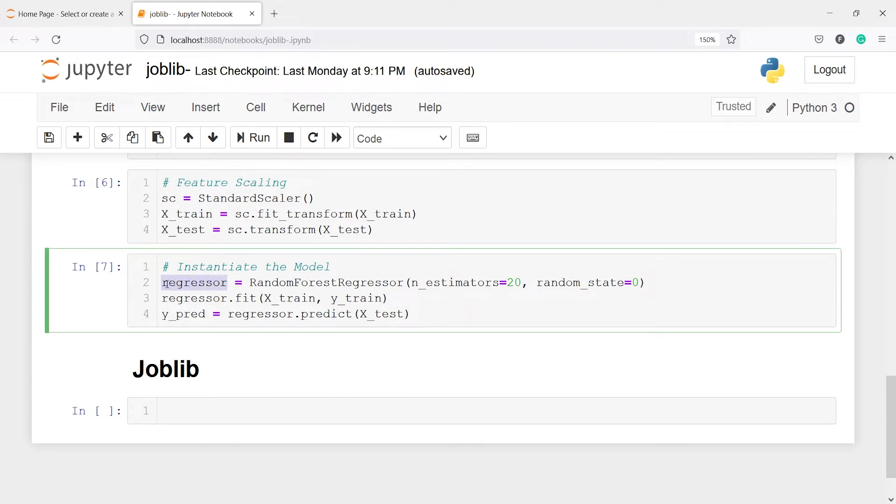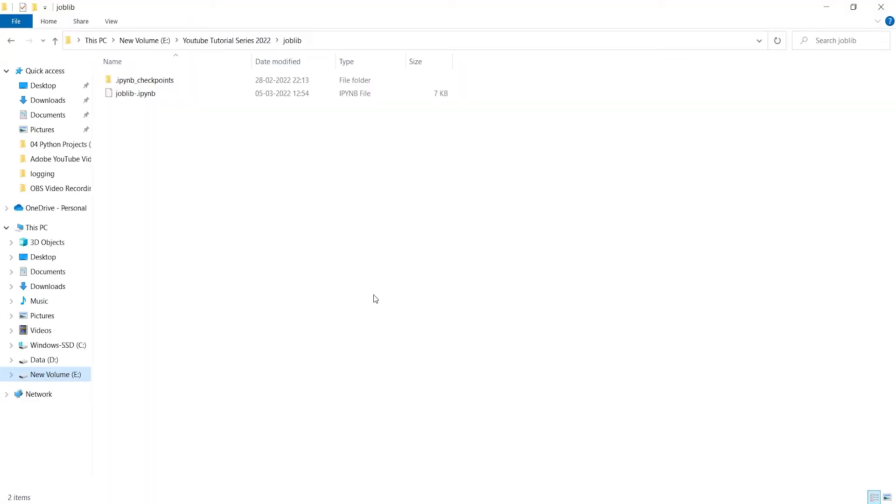We are going to save this model object in our machine using this joblib. And if I take you to my working directory, so this is my working directory here. I have just one file joblib.ipynb which is a Python file. Now I'm going to save the model and you will find that model object here later on.